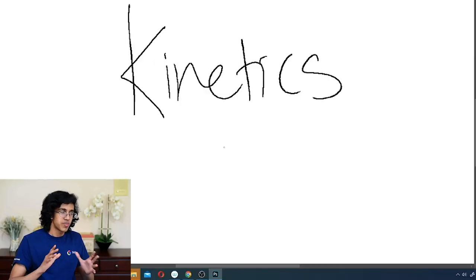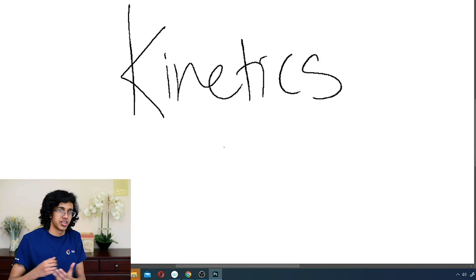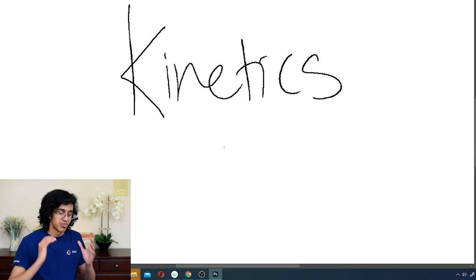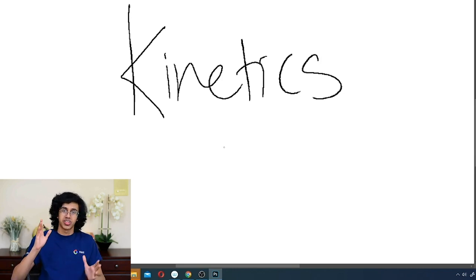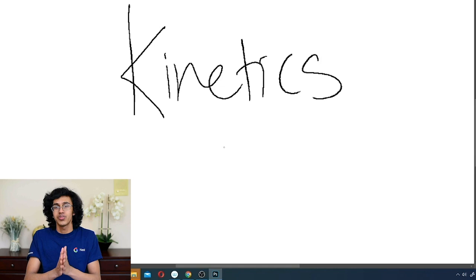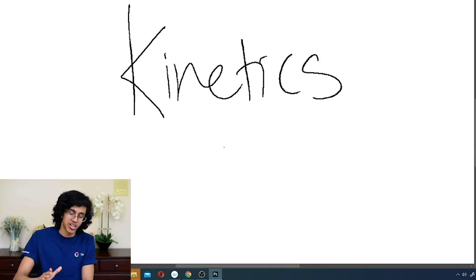So basically you can think about kinetics as meaning motion, like kinetic energy. It's motion. So it doesn't tell you anything about the current state of the thing, it just tells you the speed at which the reaction is happening. Nothing else.